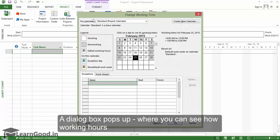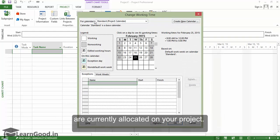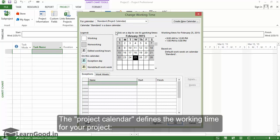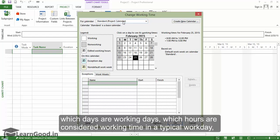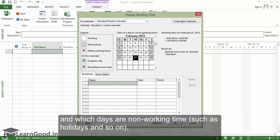A dialog box pops up where you can see how working hours are currently allocated to your project. The Project Calendar defines the working time for your project, which days are working days, which hours are considered working time in a typical work day, and which days are non-working time such as holidays.